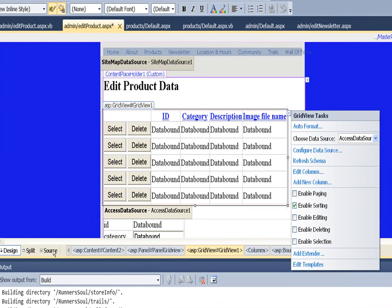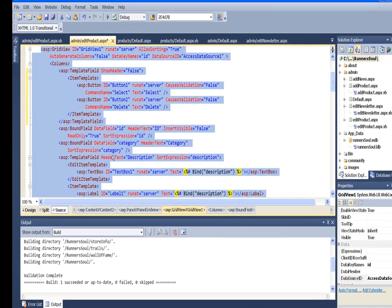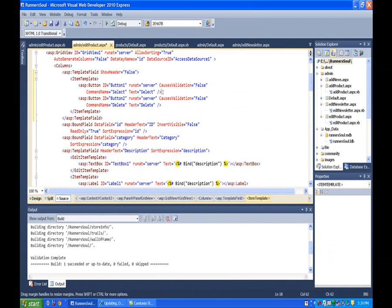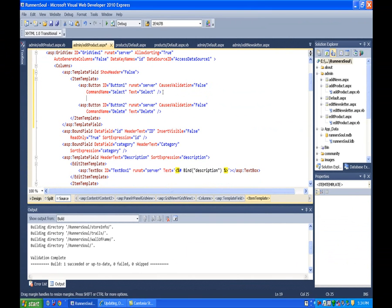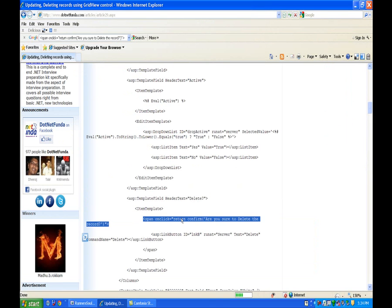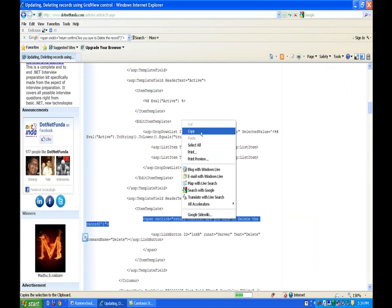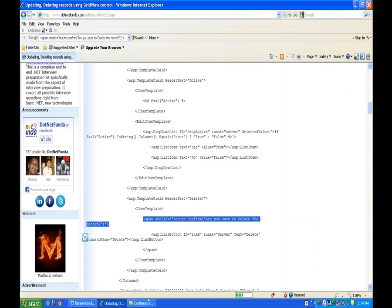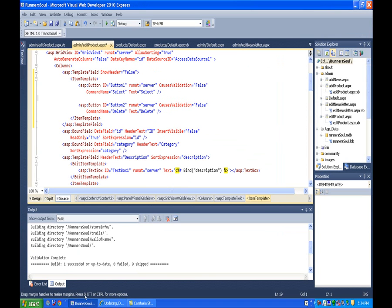Then we will go to the source and you notice now we have the two buttons in here. We can get the delete button and the select button. So I'm going to come in here and add a span and I'm actually going to grab a chunk of code from over here that has a little JavaScript in it.